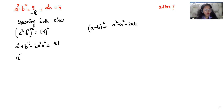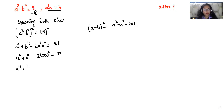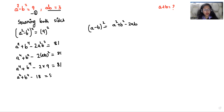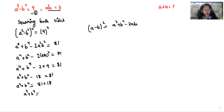Now a power 4 plus b power 4 minus 2ab whole squared is equals to 81. We have the value of ab as 3. So a power 4 plus b power 4 minus 2 times 3 squared — which is 9 — is equals to 81. So a power 4 plus b power 4 minus 18 is equals to 81. Therefore a power 4 plus b power 4 is equals to 81 plus 18, which is 99.